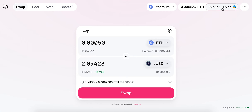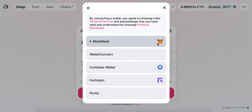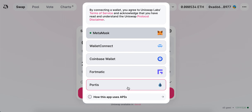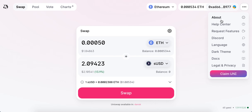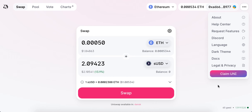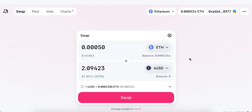I don't see an option here to log out. If I just tap, I just see an option to change. I can see all of these wallets, then about, request features, Discord, dark theme. So I don't see that.